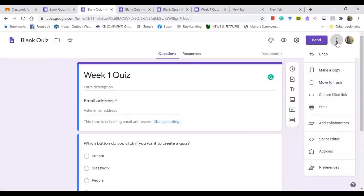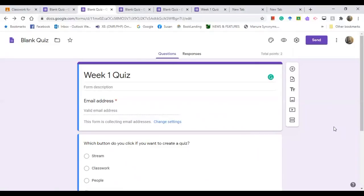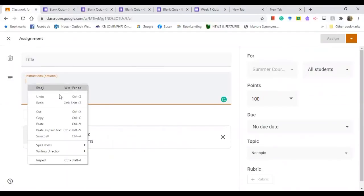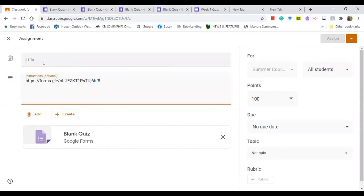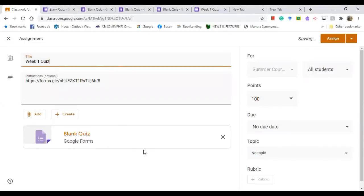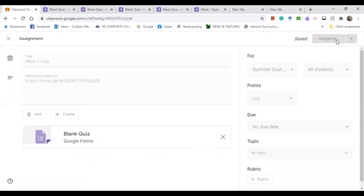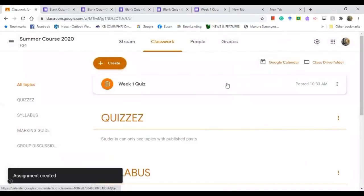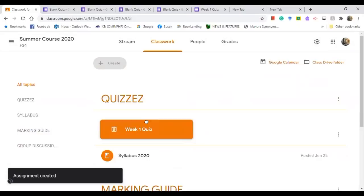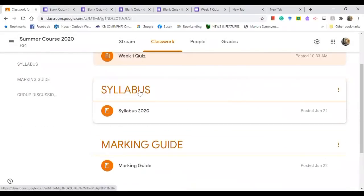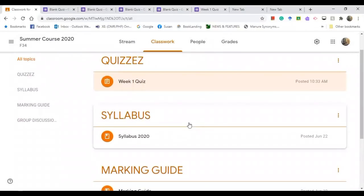You can also make a printed copy of the form or add collaborators. Once done, go back to Google Classroom, paste the URL in the assignment, click the title 'Week One Quiz', and assign it. Your quiz is now created and assigned.